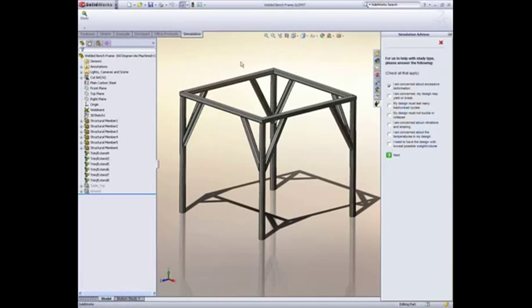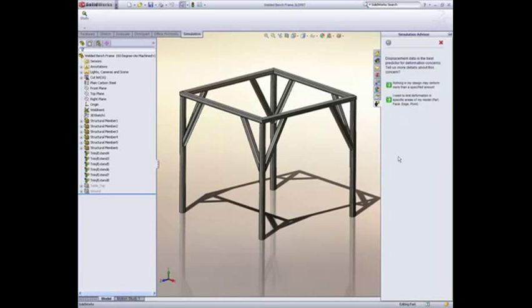SolidWorks Simulation walks you through the steps on how to test your design. An integral part of this is the Simulation Advisor. By answering some basic questions, it gives guidance on what to do for simulating your design and how it functions in the real world.